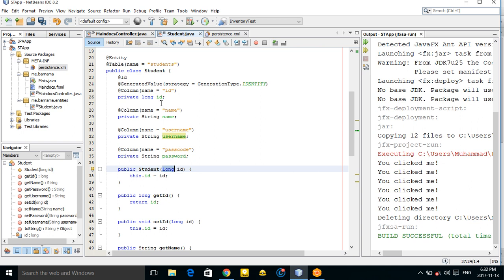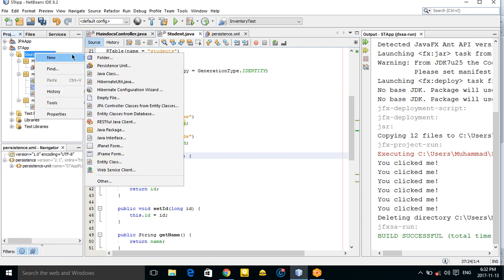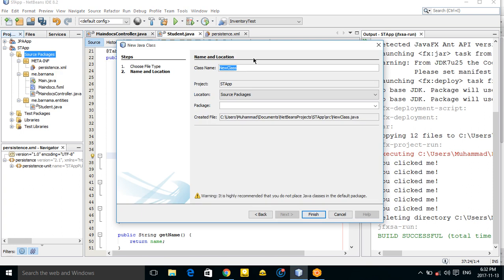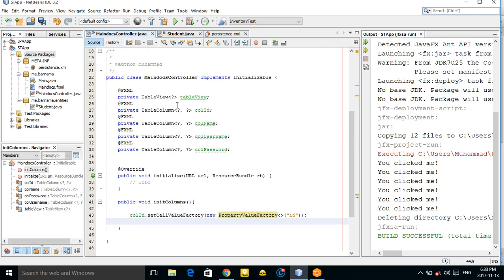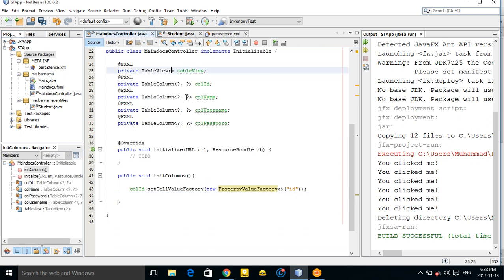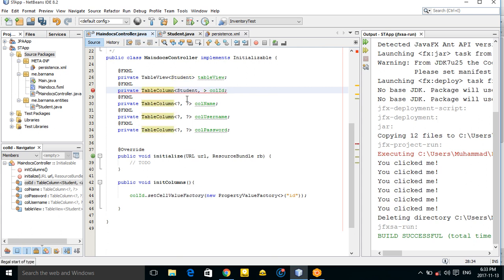Now let's make a controller class for our Student entity. We also need to update the TableColumn declarations to use the Student type and Long type to match our entity.